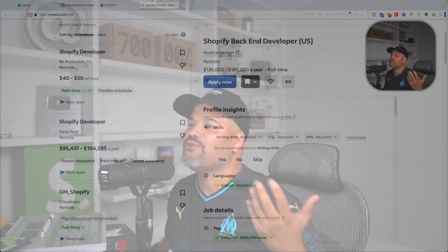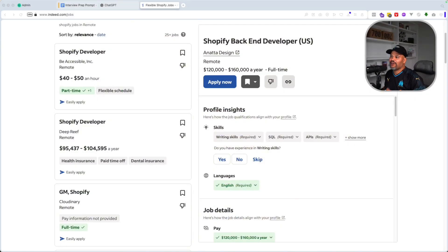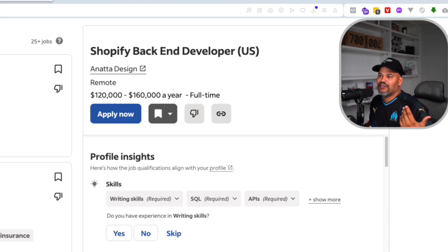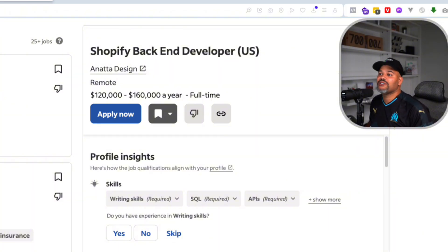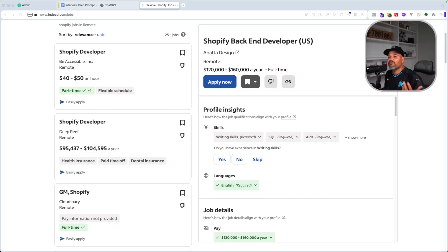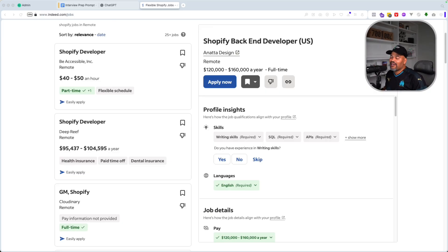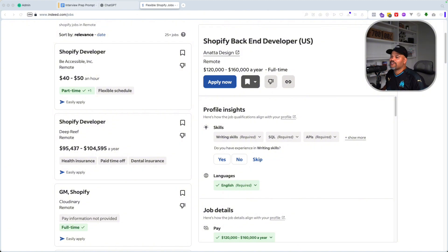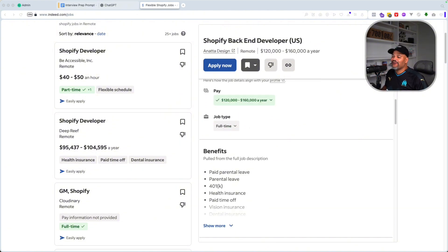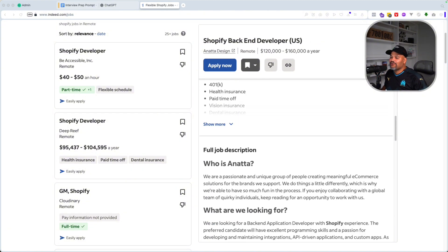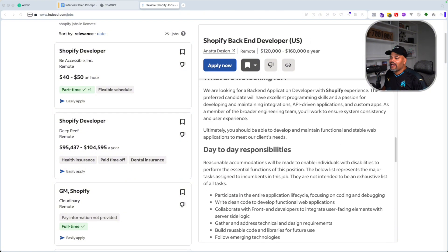All right guys, it's your boy Joe back at it again, codingphase.com, the one and only, and I done did it one more time. So let me go in and actually show you guys, this is a real position, a Shopify backend developer here in the US for $120,000 to $160,000 per year. It's a remote position with this company called Anata Designs. So for those of you that's interested in Shopify, guess what? This is a great position. And again, it's remote.